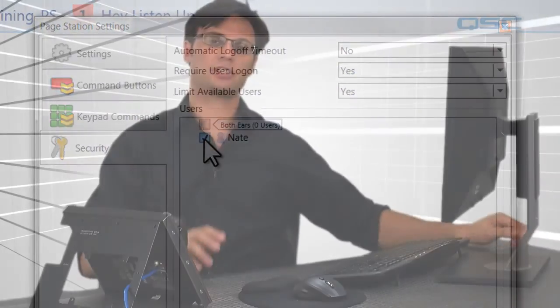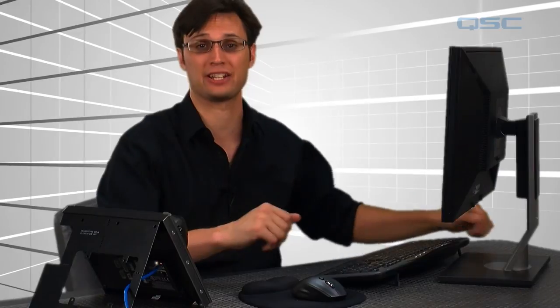Now you've seen all the options in the Administrator that apply to your public address system. In the final section, we'll head back to the schematic and open up some of the paging components. Come on back whenever you're ready.